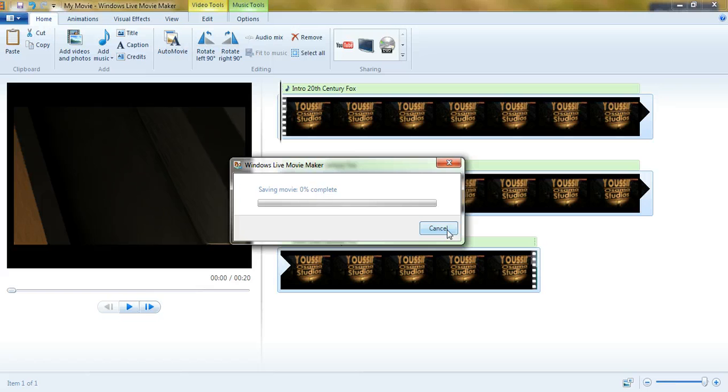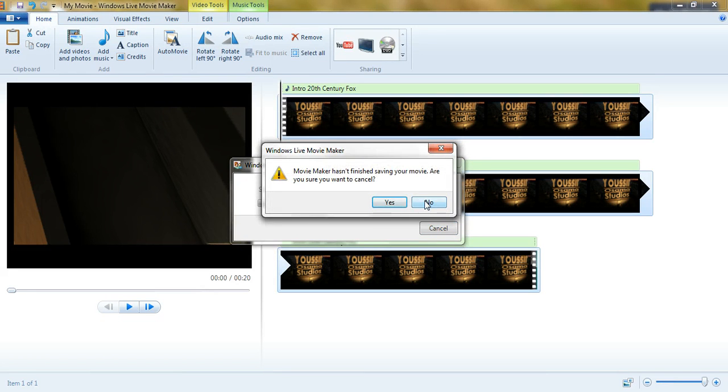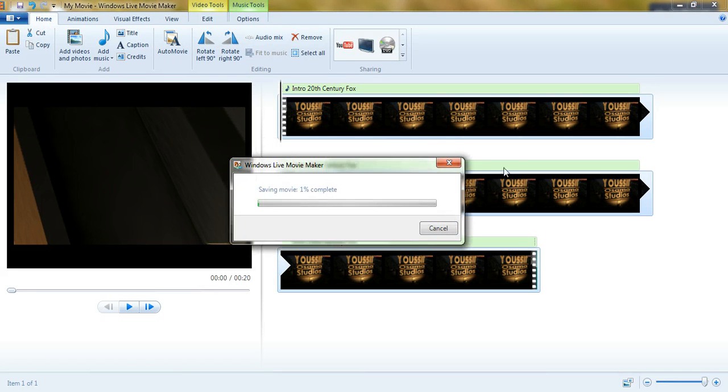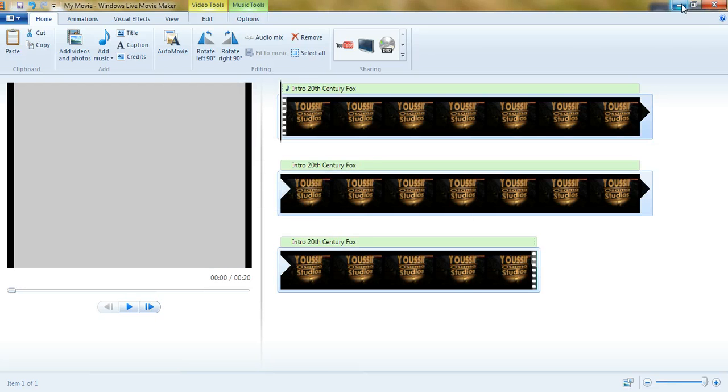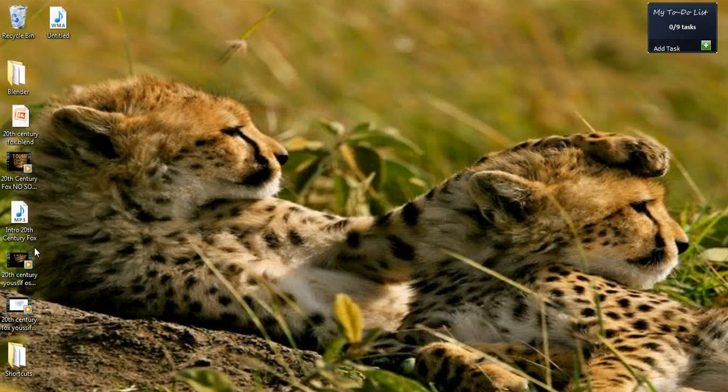When it's complete, it'll look like this.